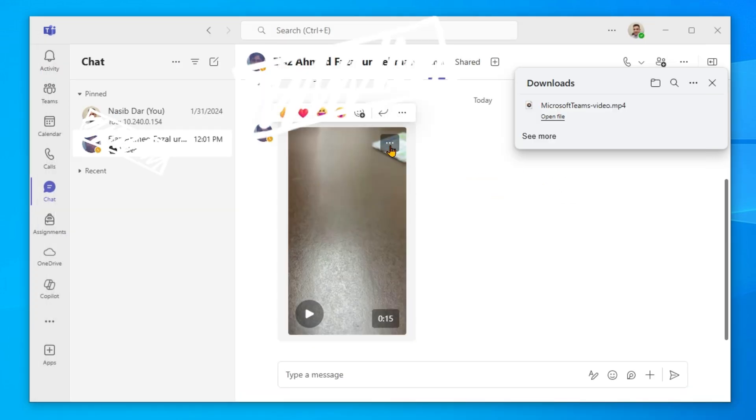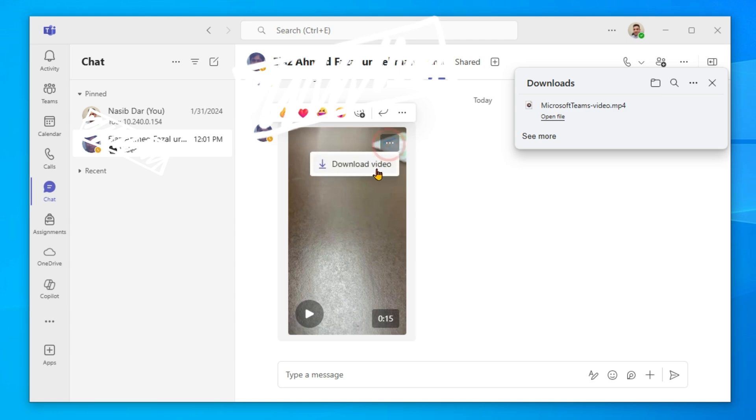If you don't have this more video clip option or download video option, then please follow method 2.